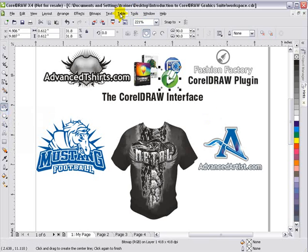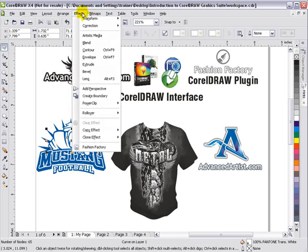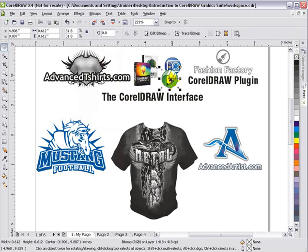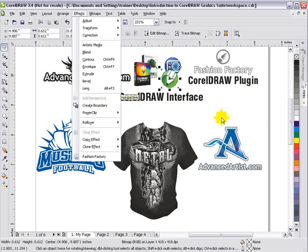Another thing to look at in the menu is that sometimes things will be grayed out. For instance, I've got a vector object, and if I go to Effects, Add Perspective, that's available and I can add it. However, if I click a bitmap and go to Effects, Add Perspective is grayed out and not available — I can't add that effect to that image. Things that are grayed out means you can't apply those effects.